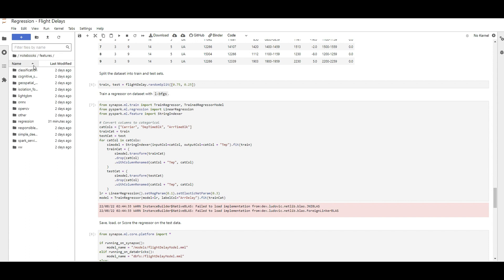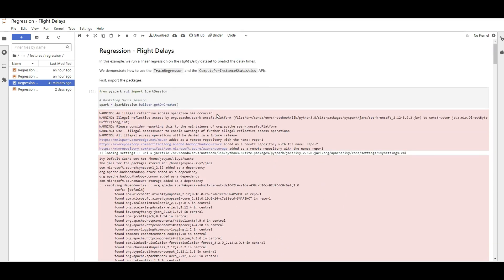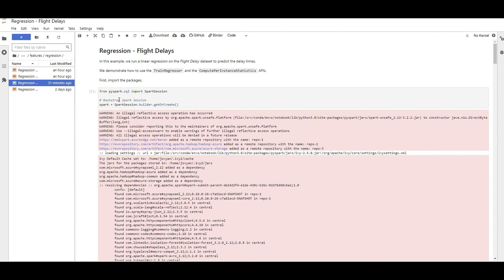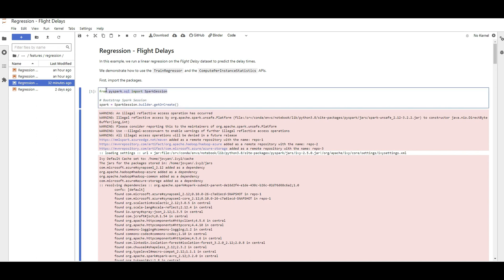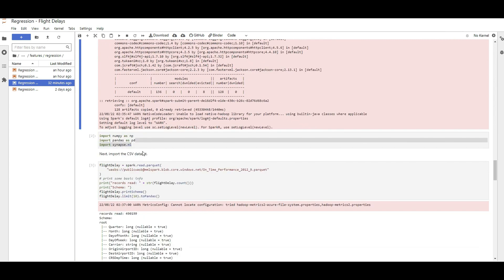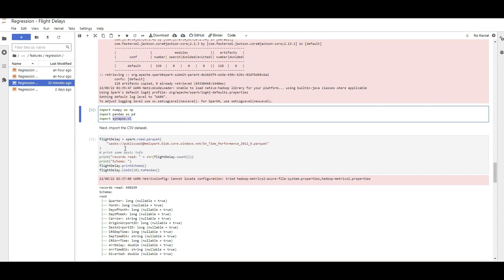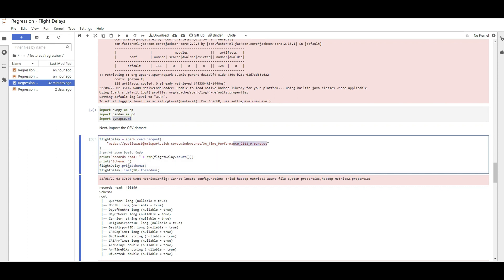I chose the regression notebook and ran it just before recording. There's an example of creating a regression model to predict flight delays. I ran the code and I'll show you the results. First, I created the Spark session through PySpark using Python. Then I imported SynapseML — there's documentation on how to install it, but in the Binder environment it's already available. I then loaded my CSV training data from a Parquet file in blob storage.